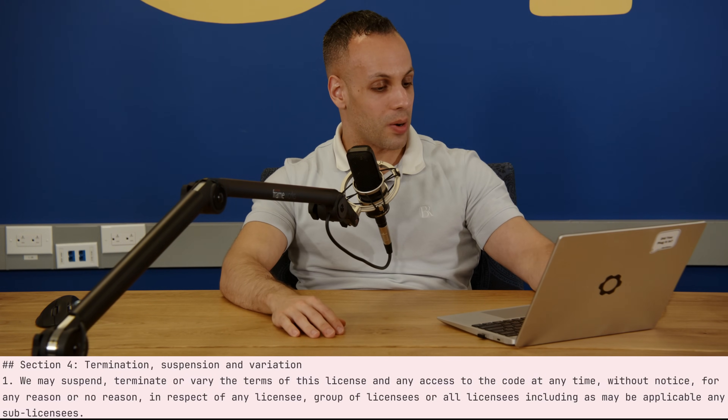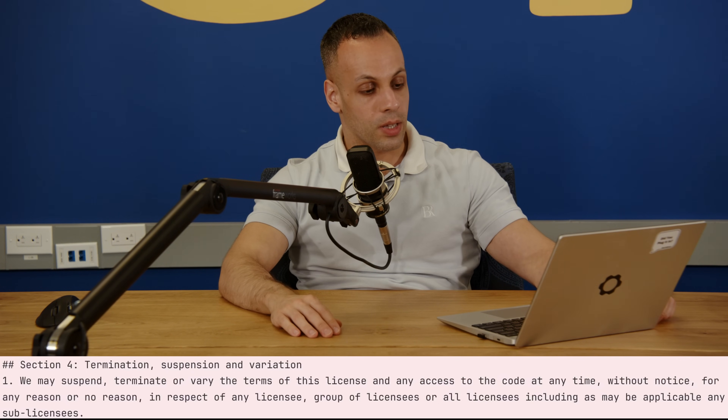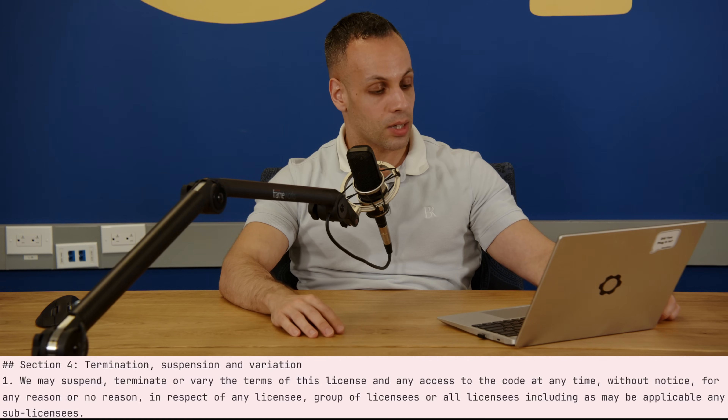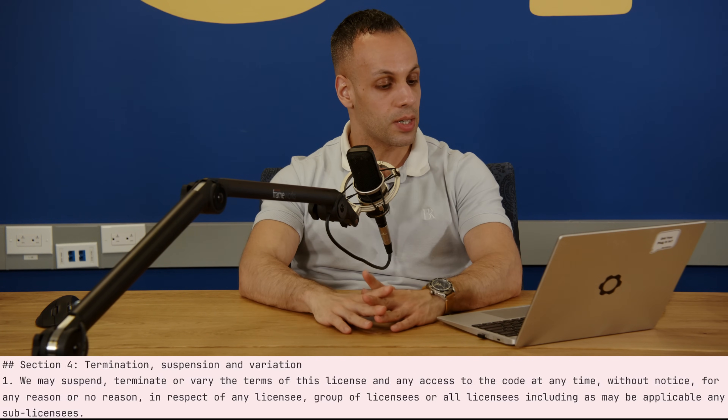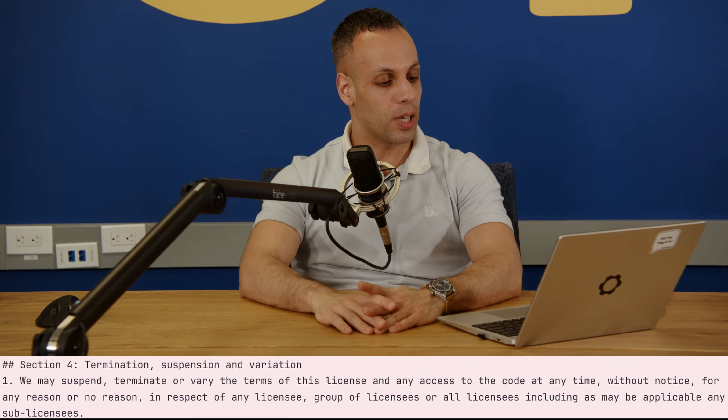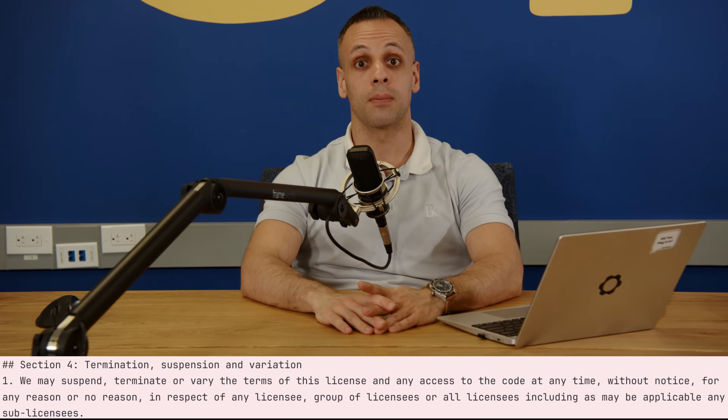We're trying to change that. Now, let's go over the part that's actually some bullshit in this license, which is the part that most of you are probably interested in. The part of the license that is bullshit — and I will use those words, bullshit — is in section four: termination, suspension, and variation. It reads: 'We may suspend, terminate, or vary the terms of this license and access to the code at any time without notice for any reason or no reason in respect of any licensee, group of licensees, or all licensees including, as may be applicable, any sub-licensees.'